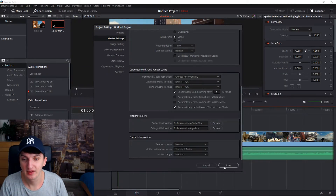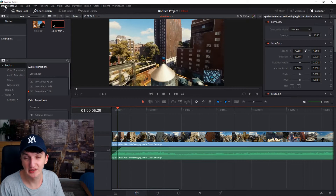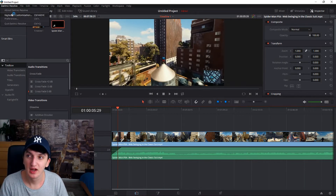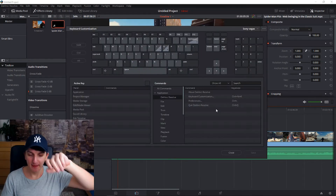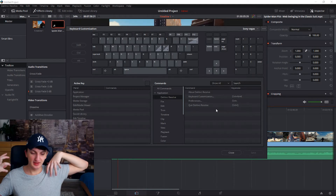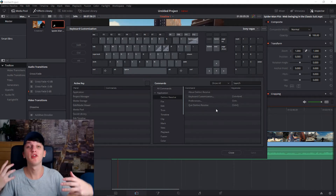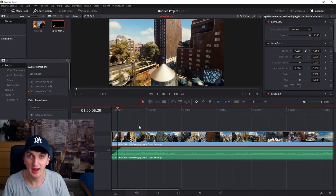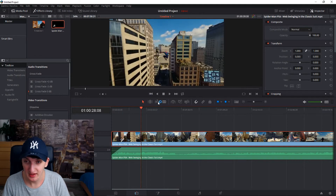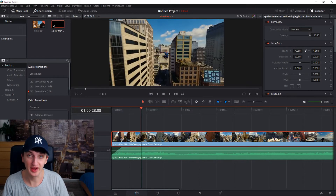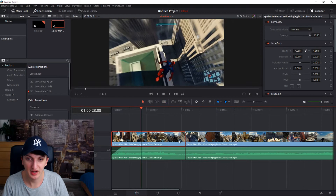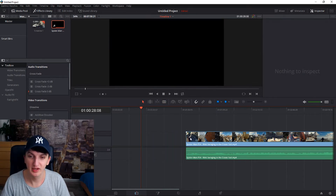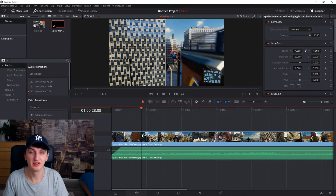Now, when you click on DaVinci Resolve, go to Keyboard Customization — this is pretty important for your future projects. Try to change your key bindings to your liking. For example, I was working in Sony Vegas and for me it's much better to have the blade tool on S instead of B. When I want to cut something I just go here, here, move, move, and then backspace. That's just one example of how you can use it.